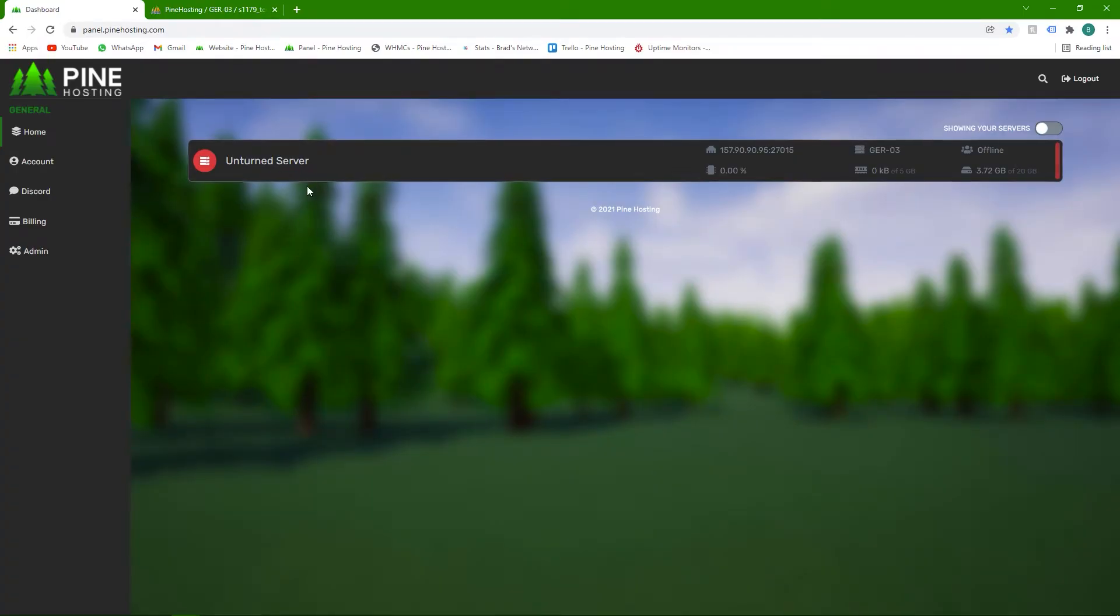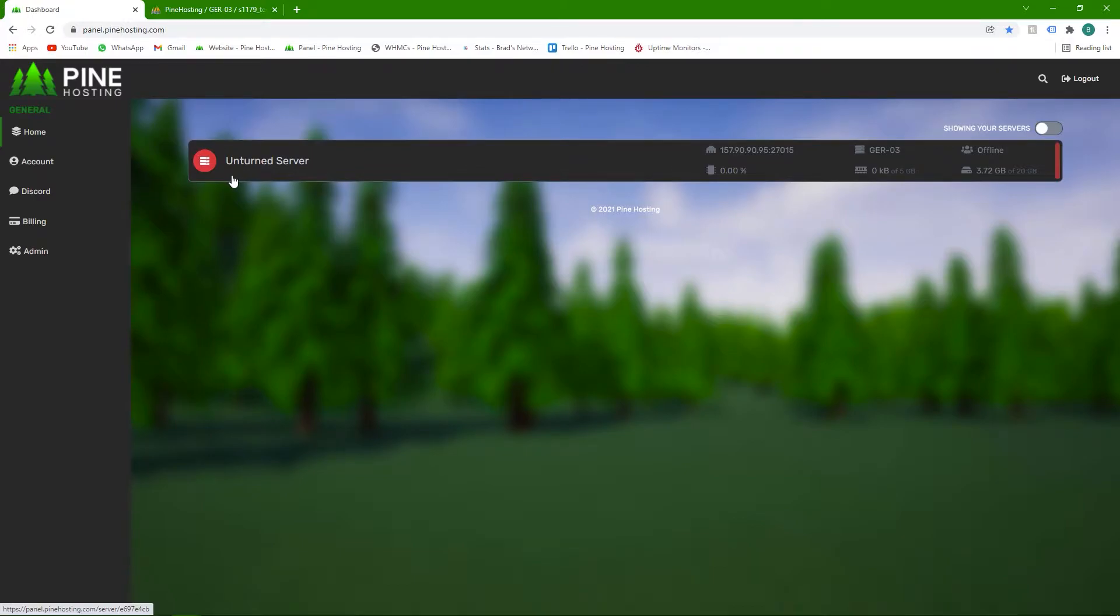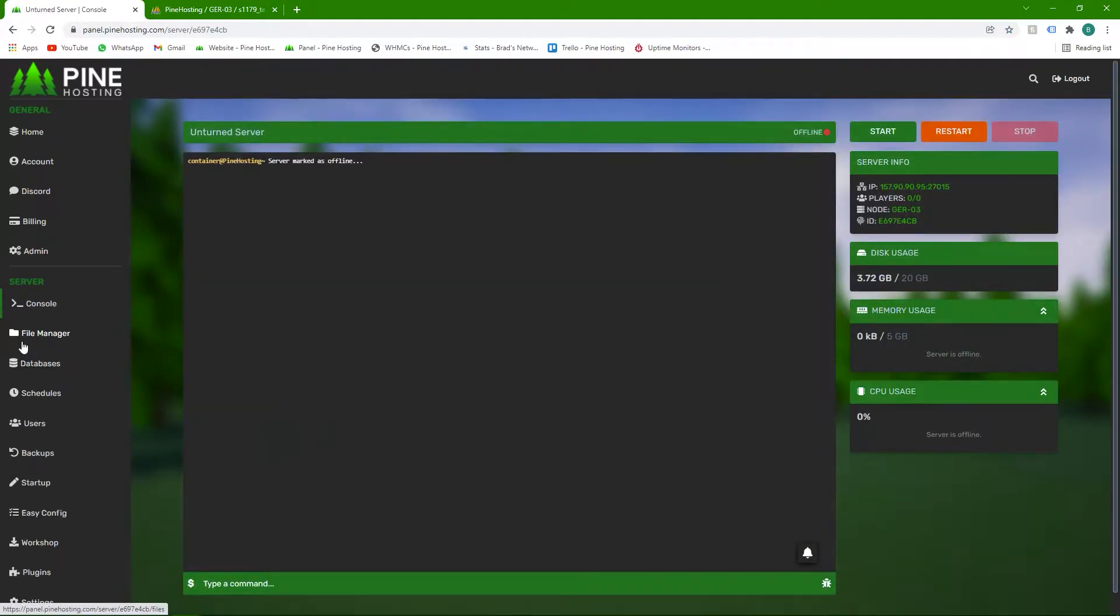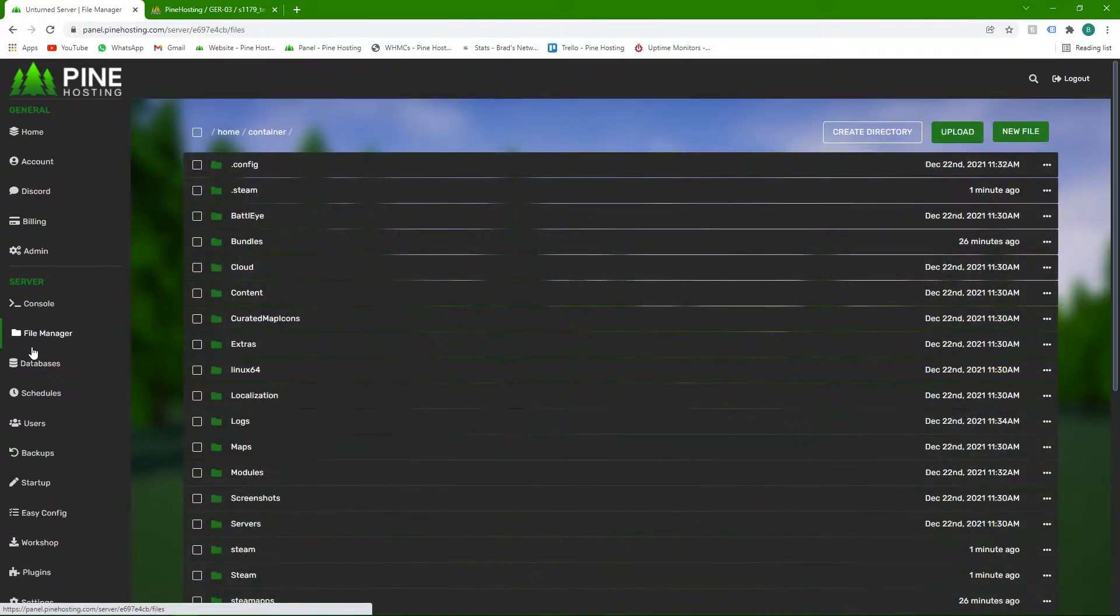Today I'm going to show you how to set up Uconomy on your Unturned server with Pinehosting. All you need to do is select the server you want to work on, click it, then head over to your file manager section.